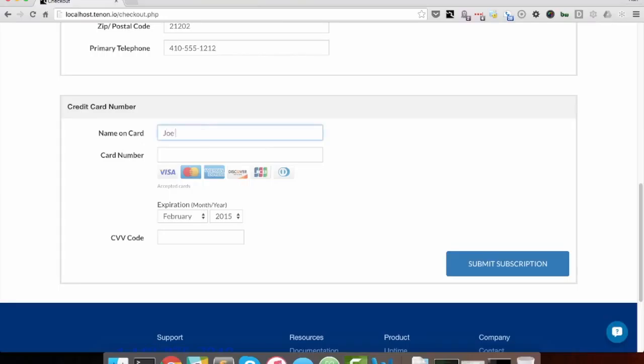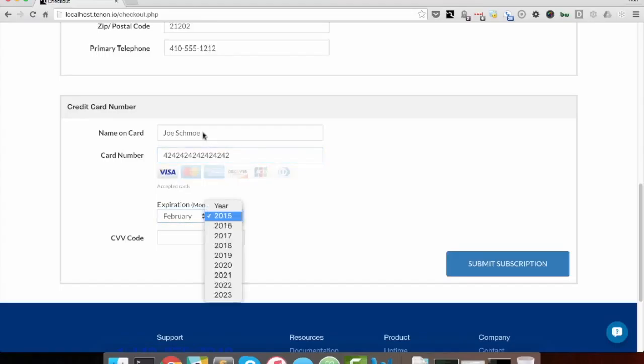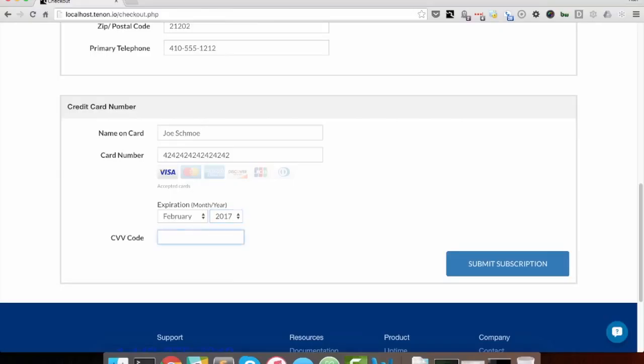So, I will enter my name, enter my card number, my expiration date, my CVV code from the back of my card,